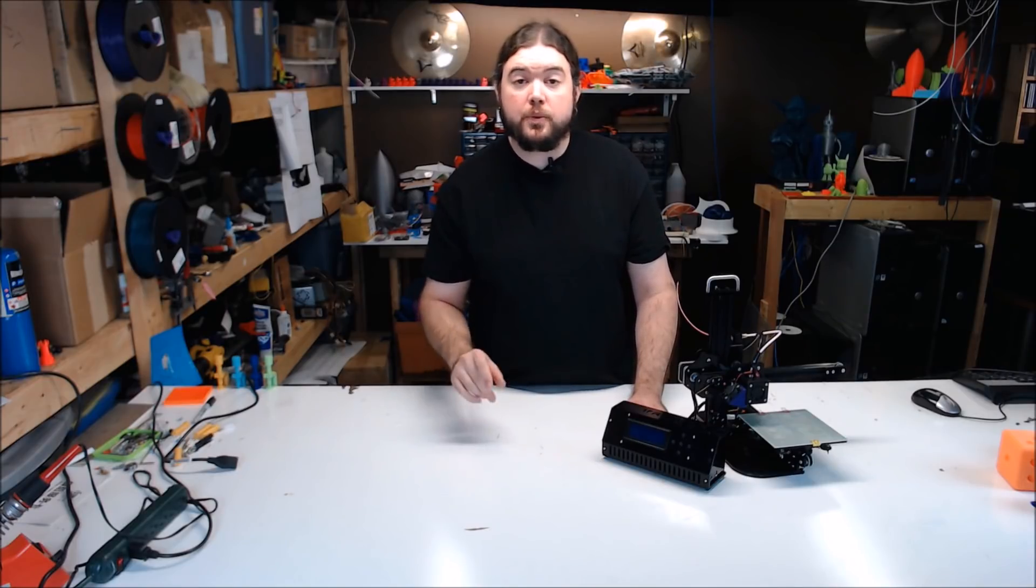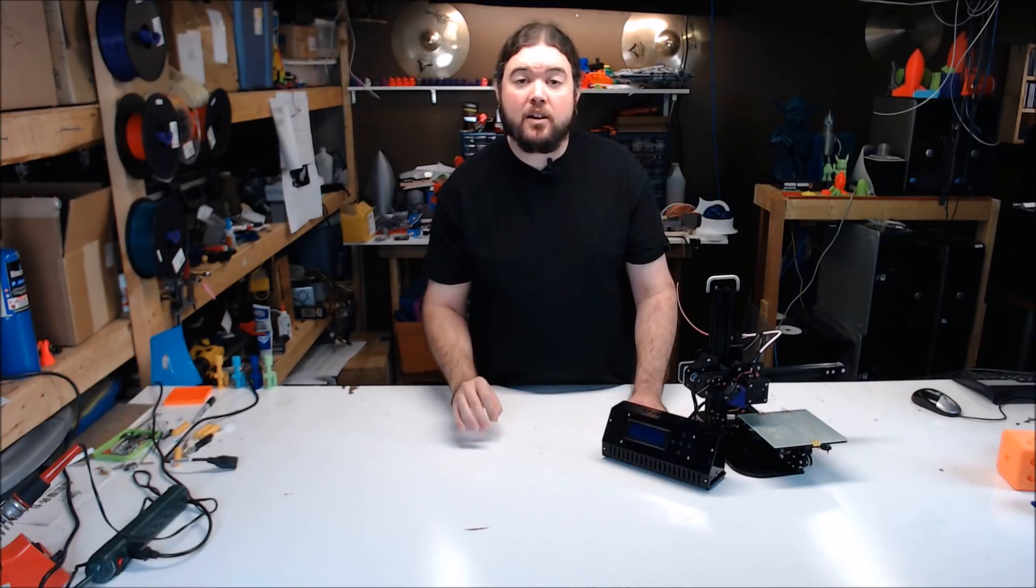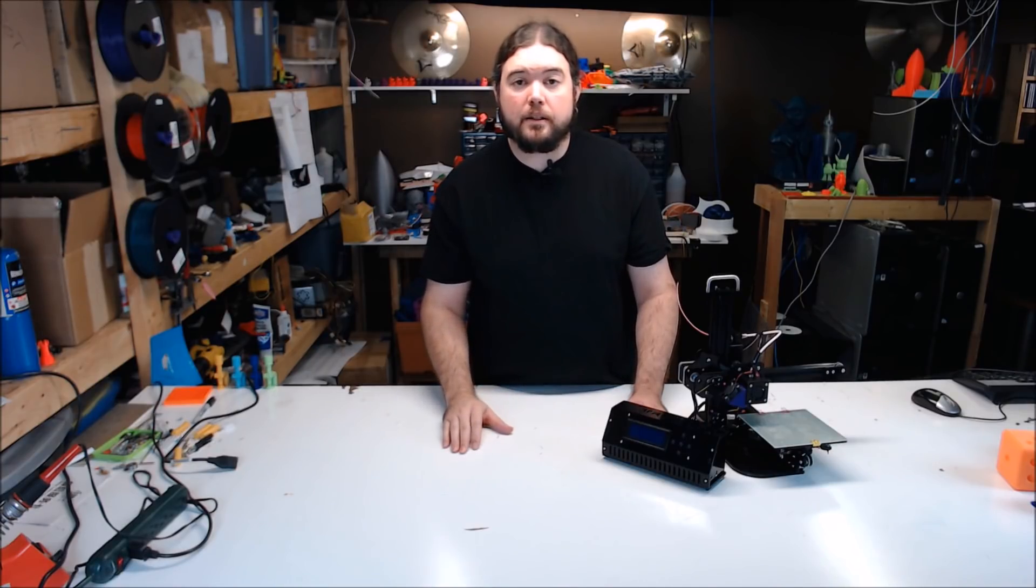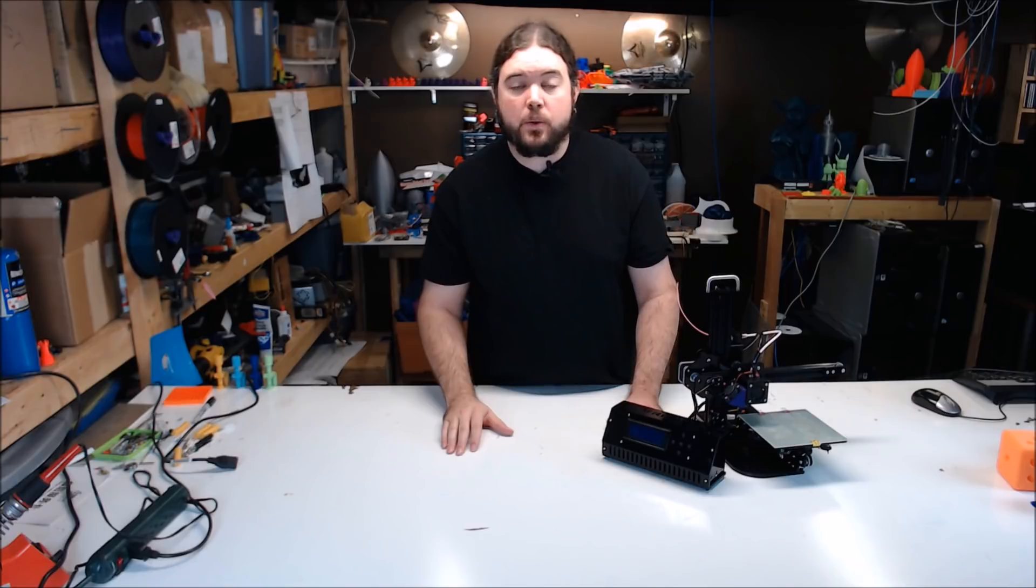Thanks for everyone that watches and participates in the community. You're the reason why we're able to do this giveaway and to give someone else a chance to either get started or step further into 3D printing. Good luck to everyone, and as always, thanks for watching.